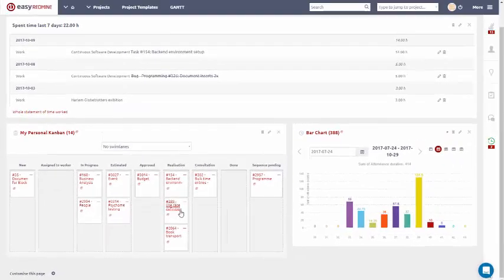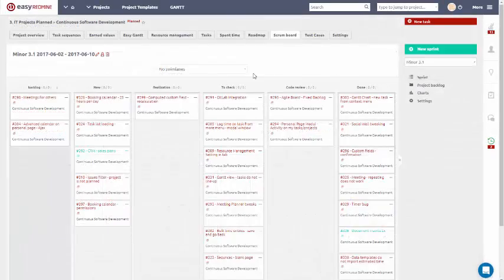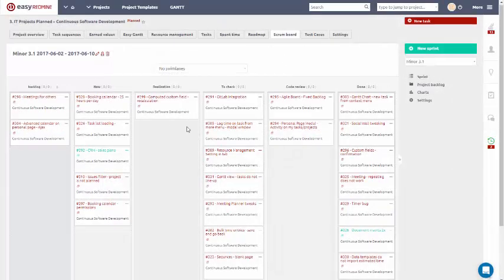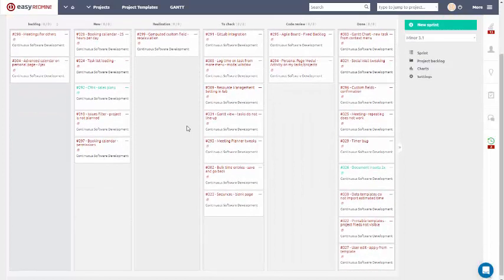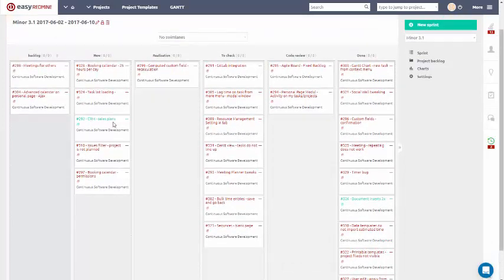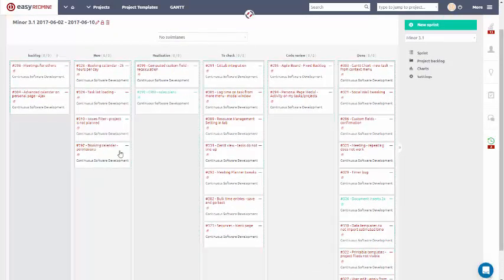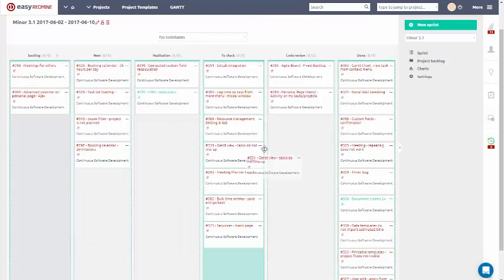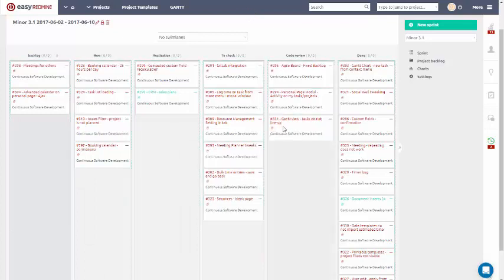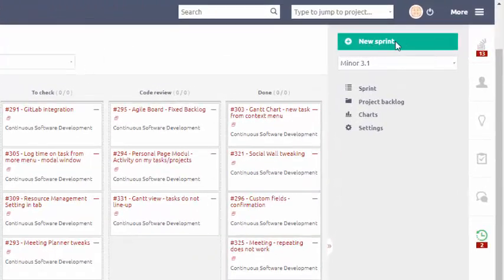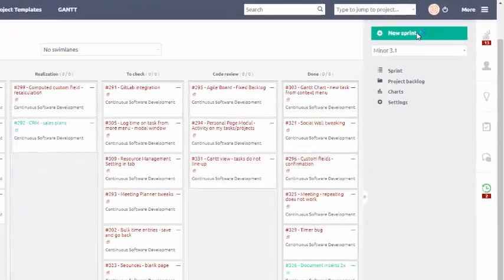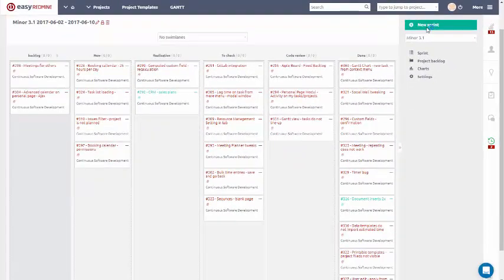You can also use Scrum in Easy Redmine, simply activated on your project. Over here, you can see the current sprint, and using drag and drop, you can easily move user stories into different statuses, which are visualized here using columns.